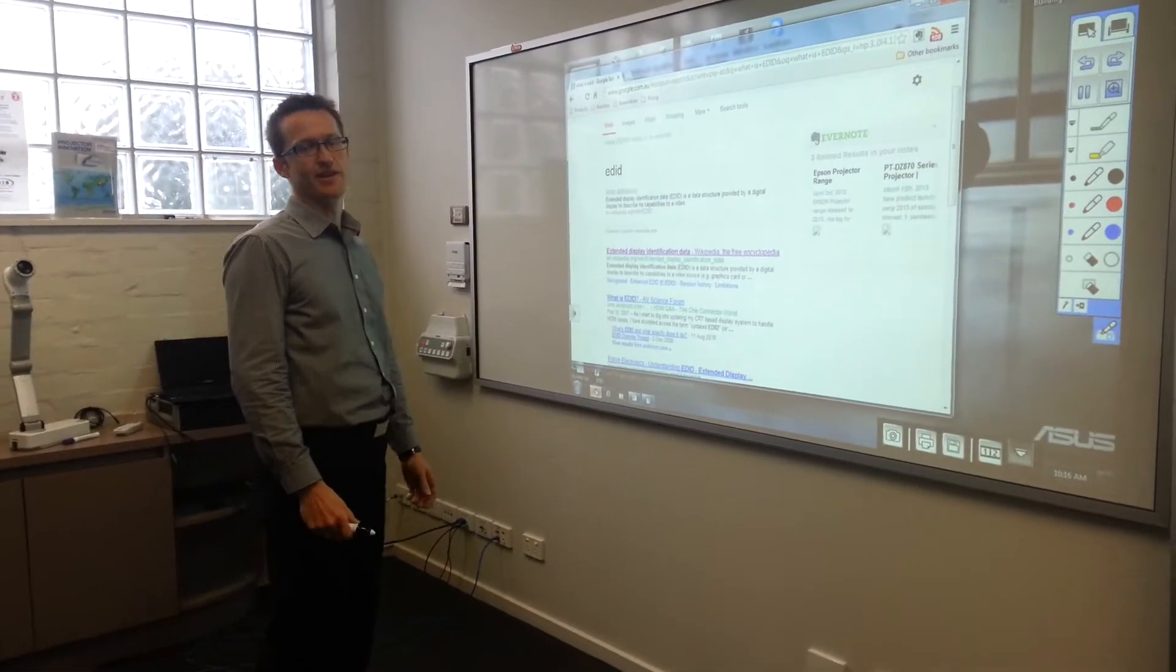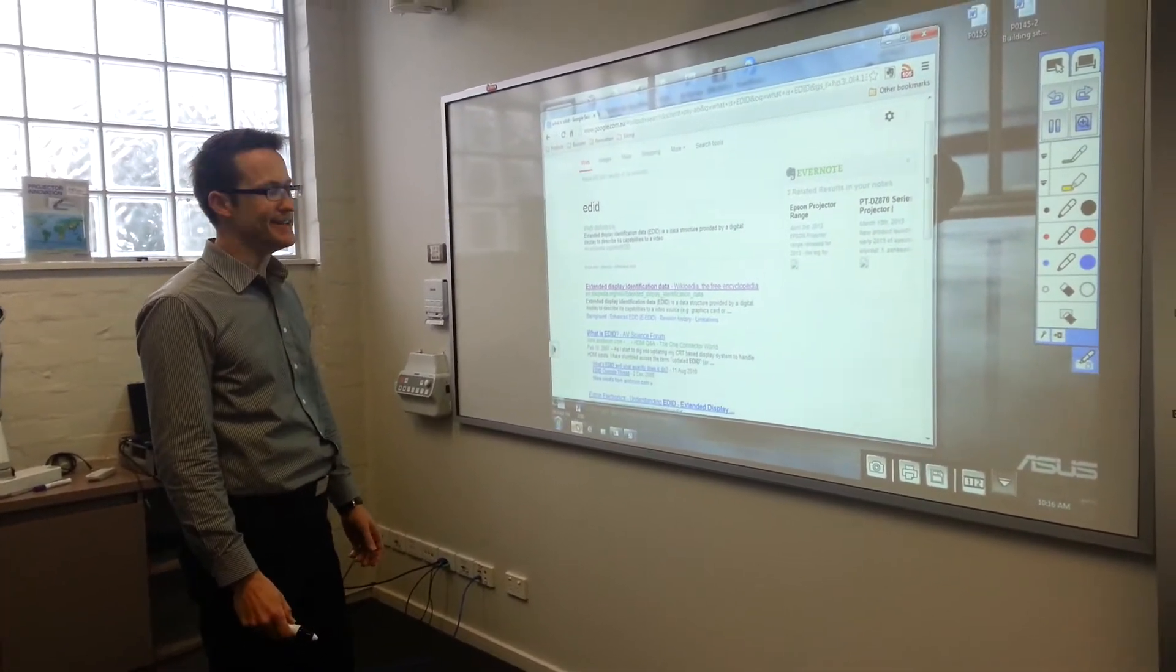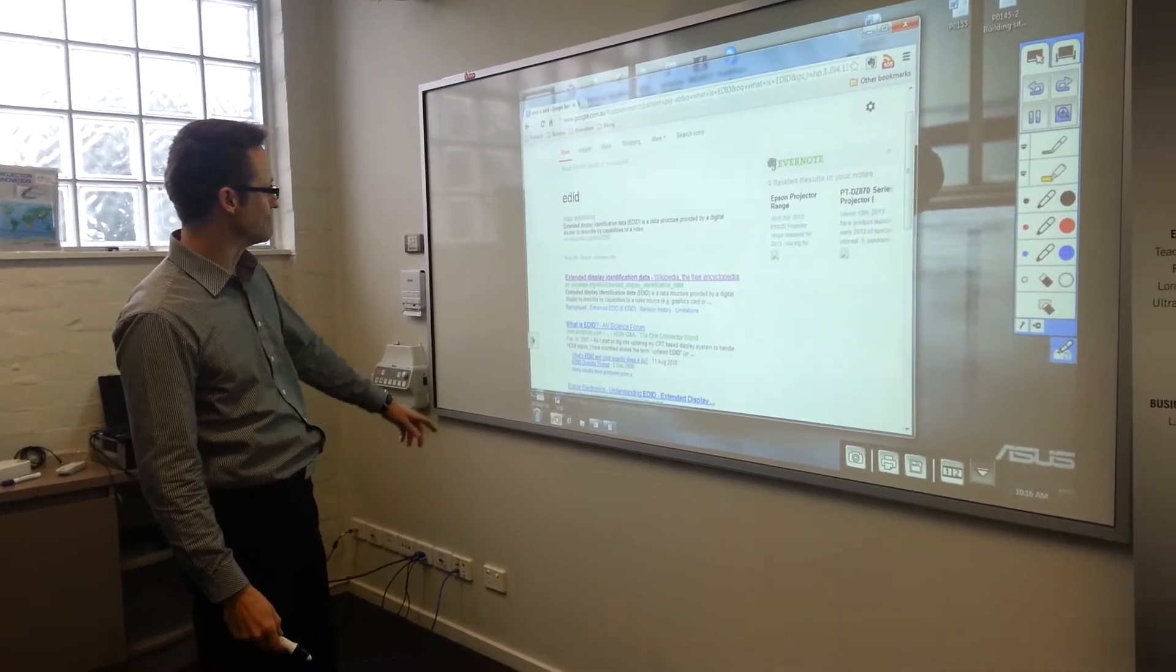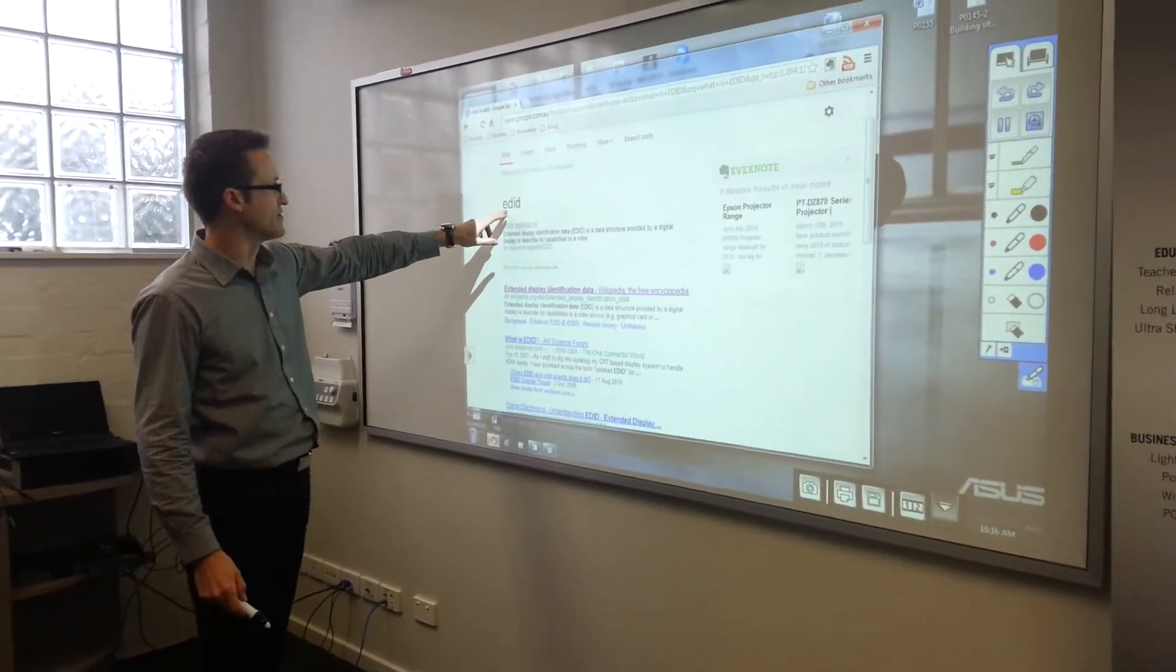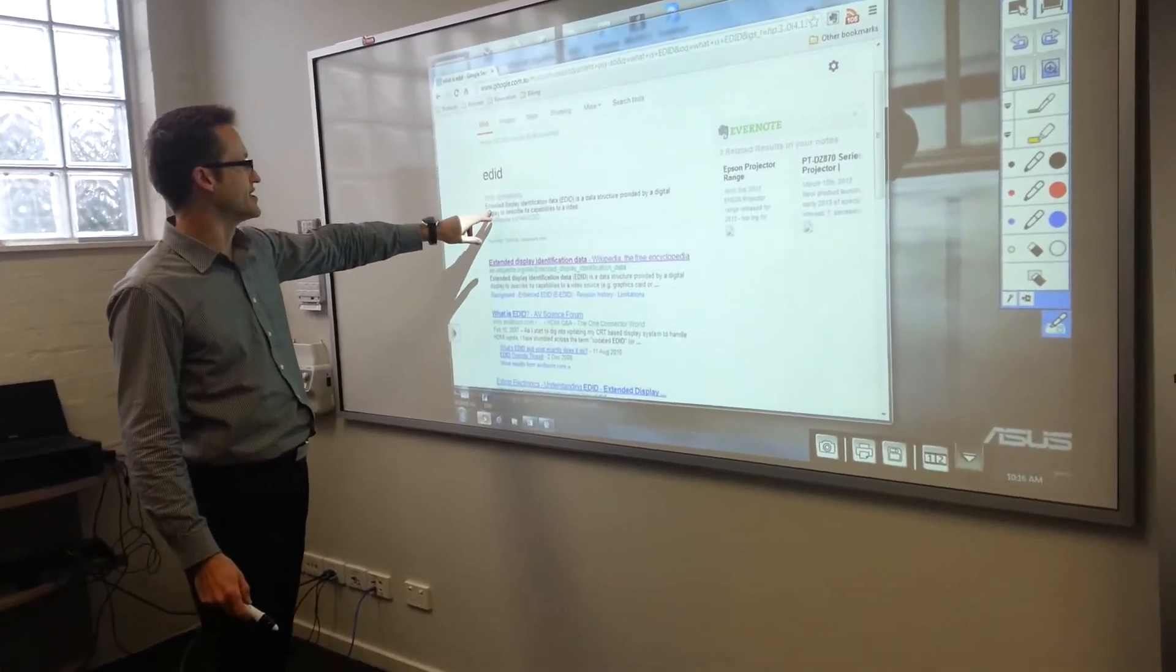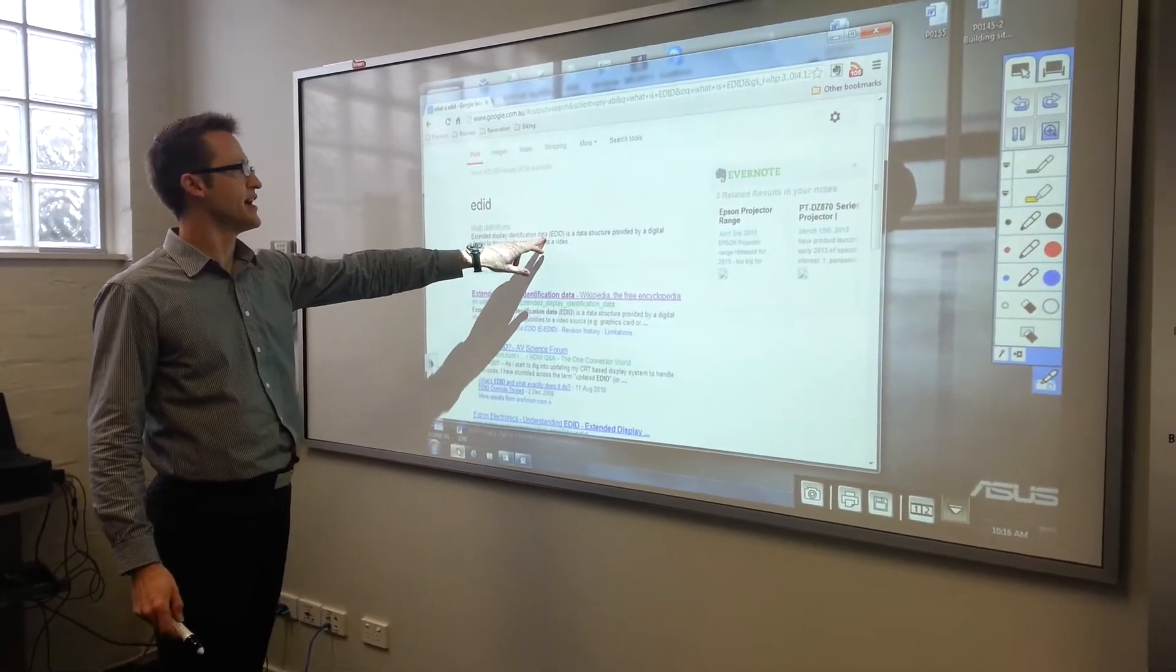Hello everyone. Just a quick video on the topic of EDID, which stands for Extended Display Identification Data.